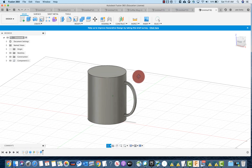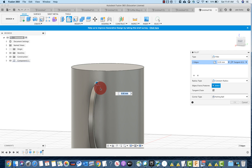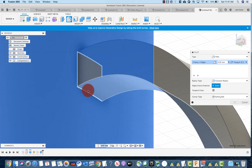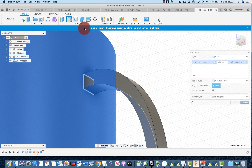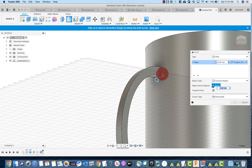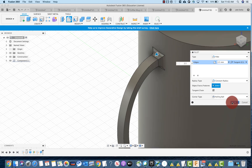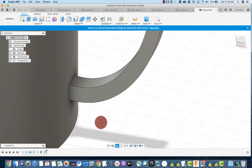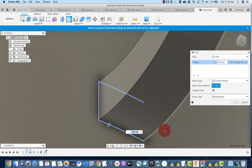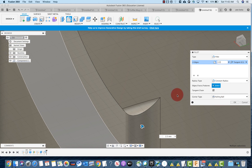Now we're at the fillet part again. Select the edges — there's nothing interfering now so this will work. Even now I'm learning because I made a mistake, so I probably won't repeat it. Zoom in to get a better visual. Try 2.5 millimeters and press OK. Do the same on the other side: F for fillet, select those edges, 2.5, and now it works.